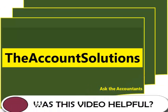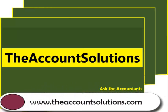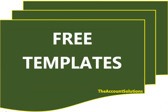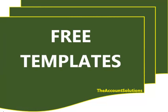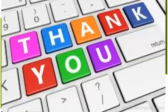I believe this video tutorial has been useful to you. To get a hold of the template, you can go to our website at www.theaccountsolutions.com and look for the free templates page and download the Excel file. You can subscribe to our YouTube channel, to our website and be the first to get our videos and our articles on our templates. Thank you. Cheers.